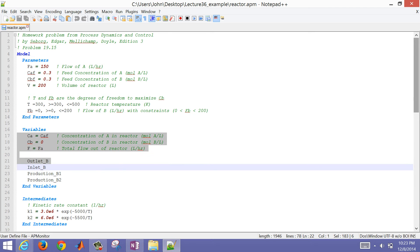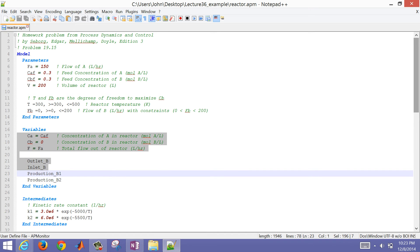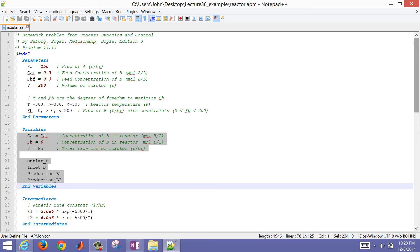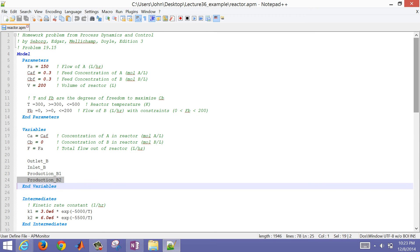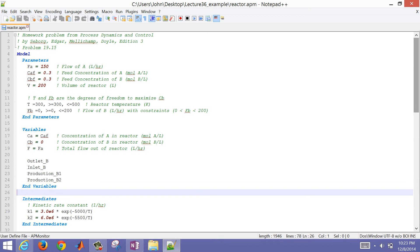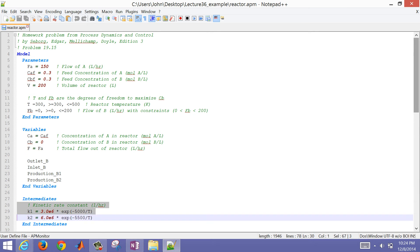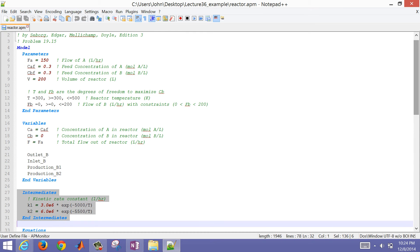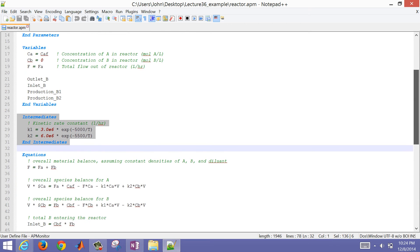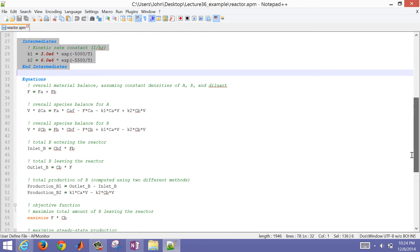If there is a flow rate of B, the total flow rate is the flow rate of A plus the flow rate of B. I'm also computing the outlet of B, the inlet moles of B, and the production of B — B1 and B2, which I'll show later. I'm also computing the values of K1 and K2 in an intermediate section — those are intermediate calculations that will be substituted into the expressions below.